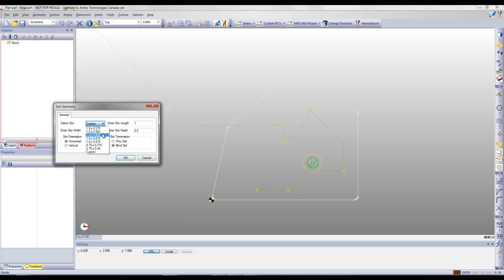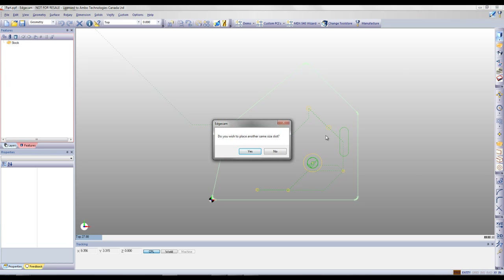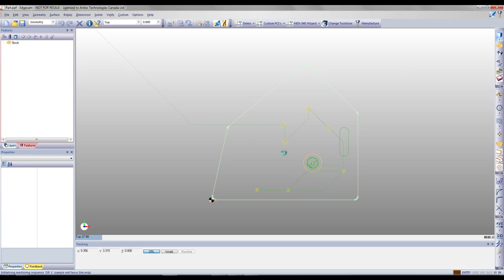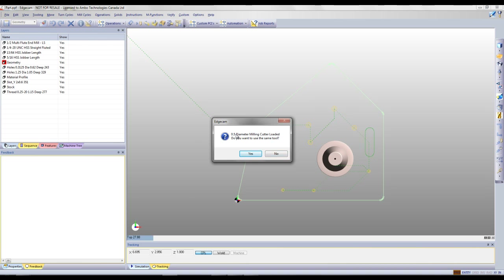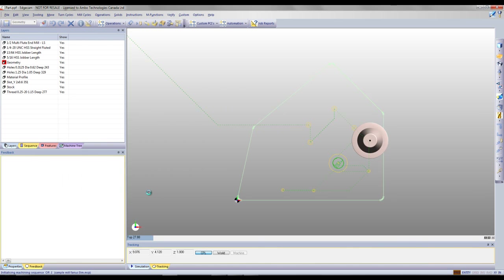Creating slots with Edgecam's 2D milling wizard is very similar to hole creation. We can work with predefined slot sizes or enter a custom size. We can enter the length, width, and depth, and specify if the slot is through or blind — entering the depth and specifying the orientation horizontally or vertically. Once options are selected, we can manually place the slot or enter X and Y coordinates. Edgecam will automatically recognize the last end mill used. We can select that same end mill, then enter our offsets and depth of cut parameters for roughing and finishing. Once we say OK, Edgecam will automatically program this slot.